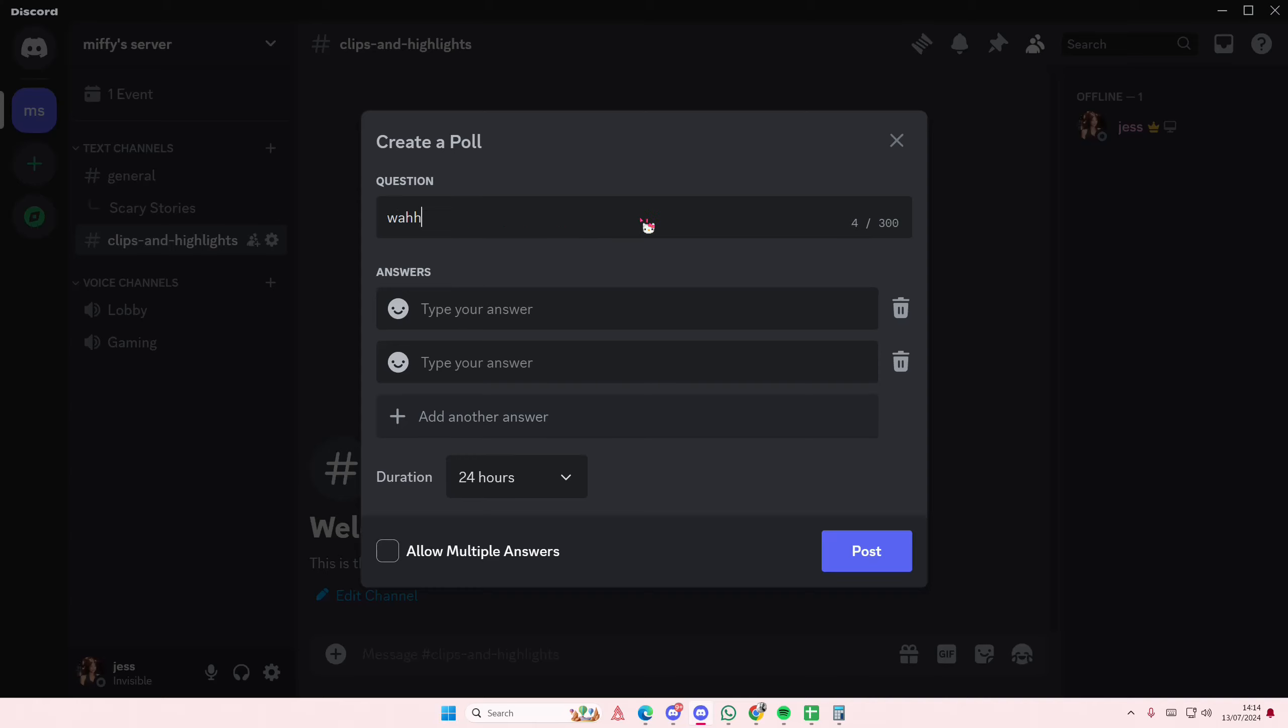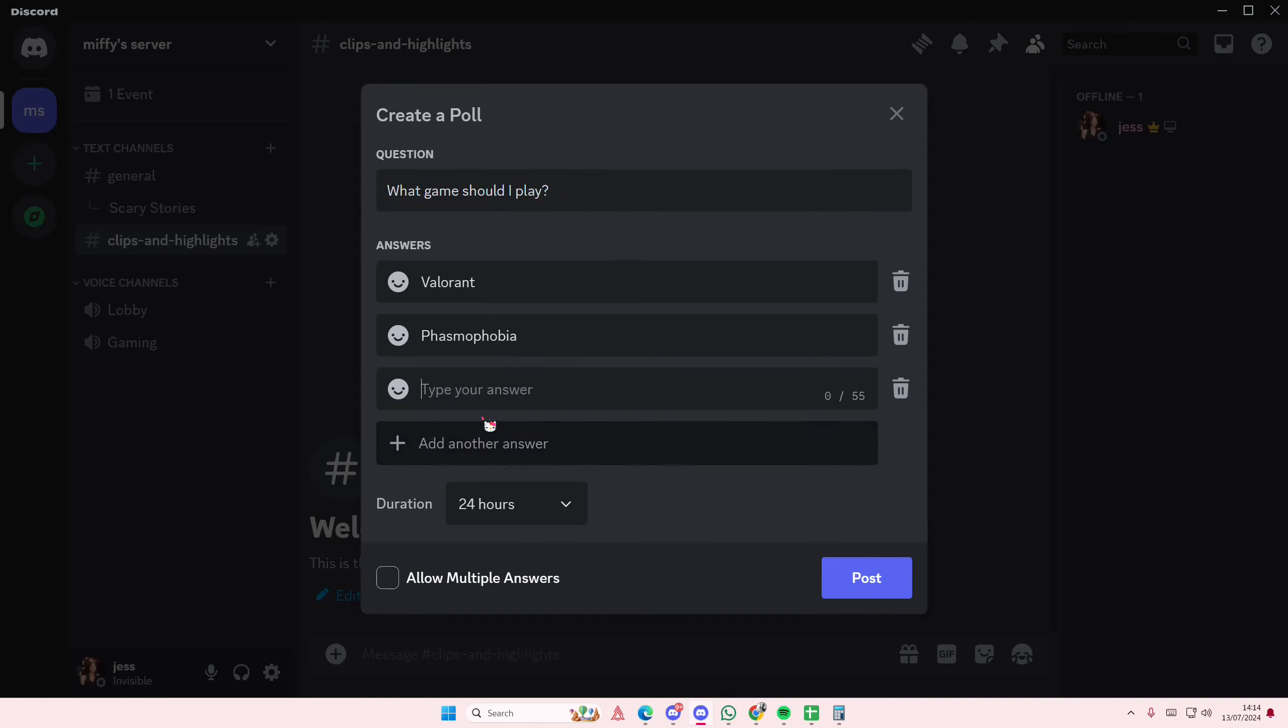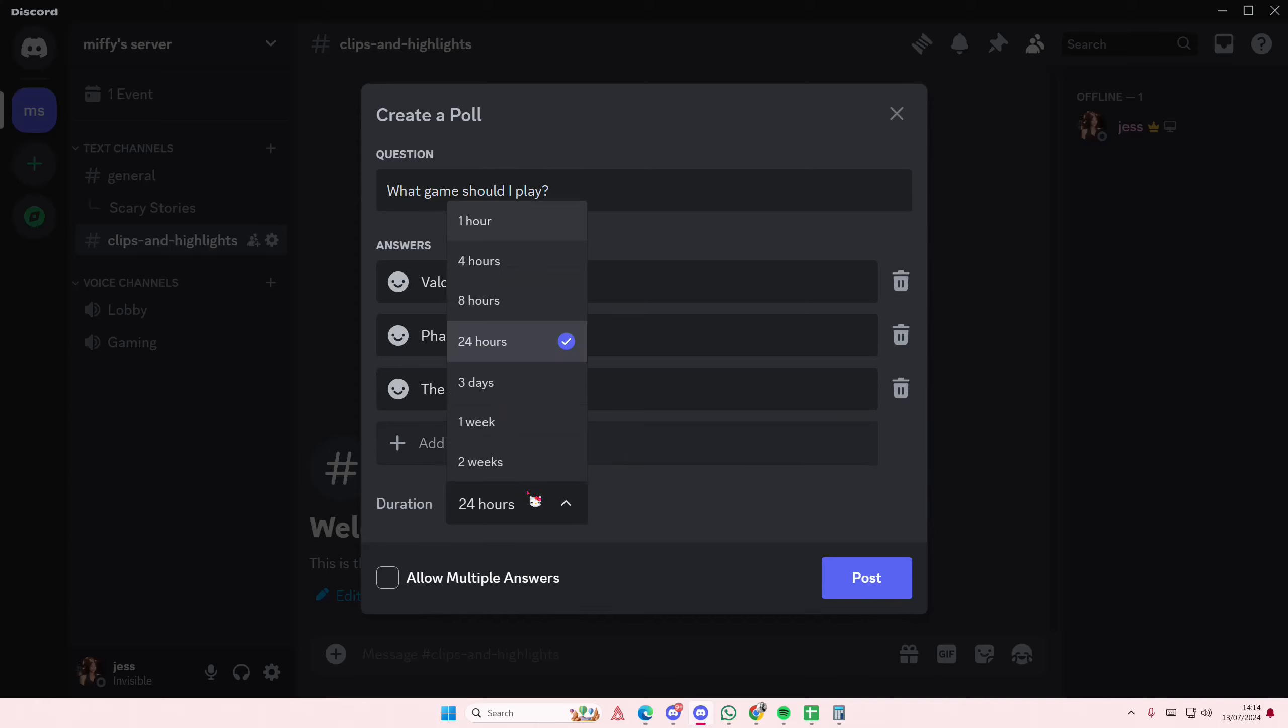Or what game should I play. I'm just going to type in the games here: Valorant, Phasmophobia. Add another answer, the Sims. And you're also going to select the duration, maybe only for four hours.